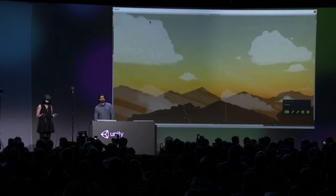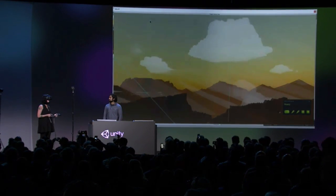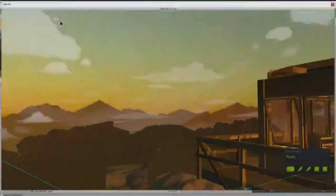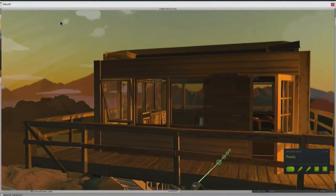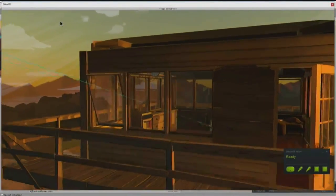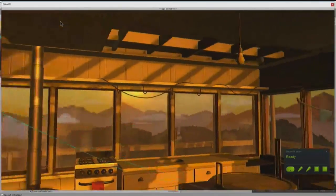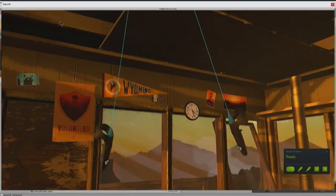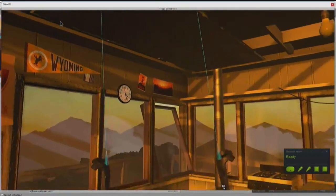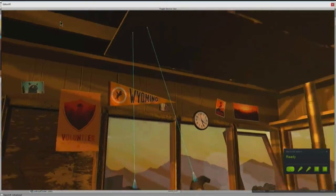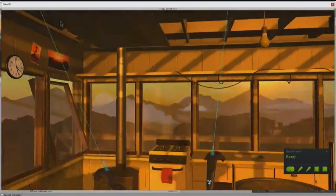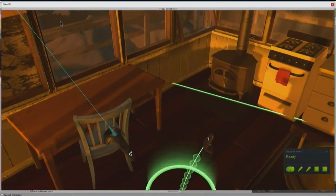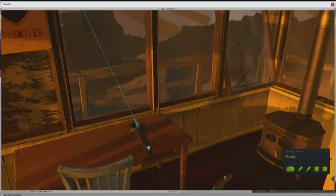As you can see, we are in the beautiful world of Firewatch. Thanks so much to Campo Santos for letting us use these amazing assets. How many of you guys have played Firewatch? It's so great. I wish I was announcing Firewatch VR today, but I am not.